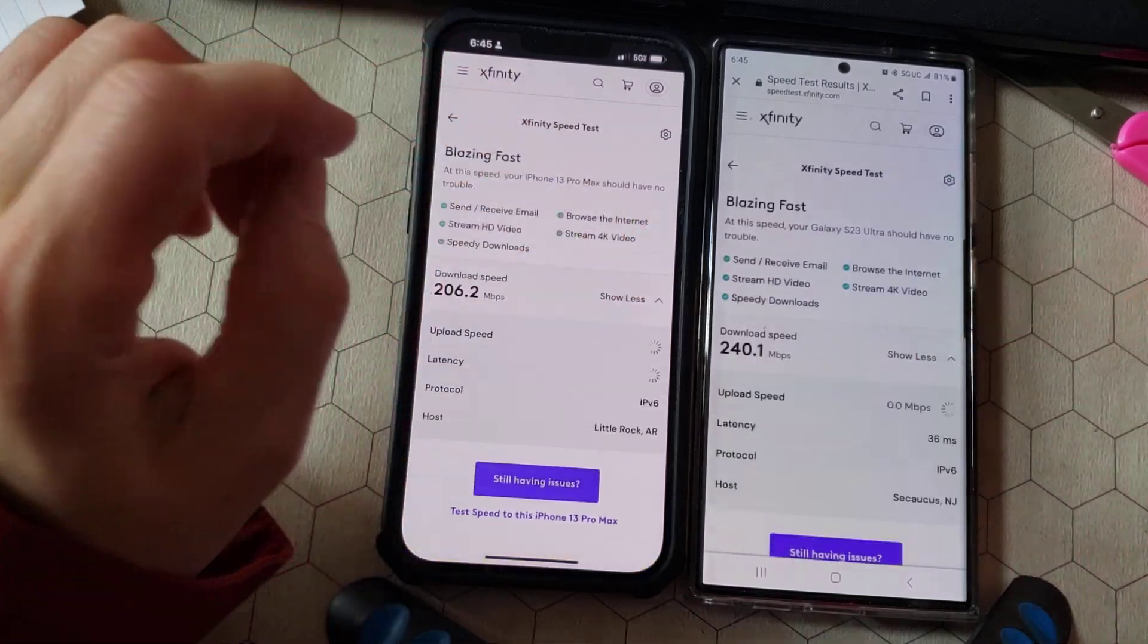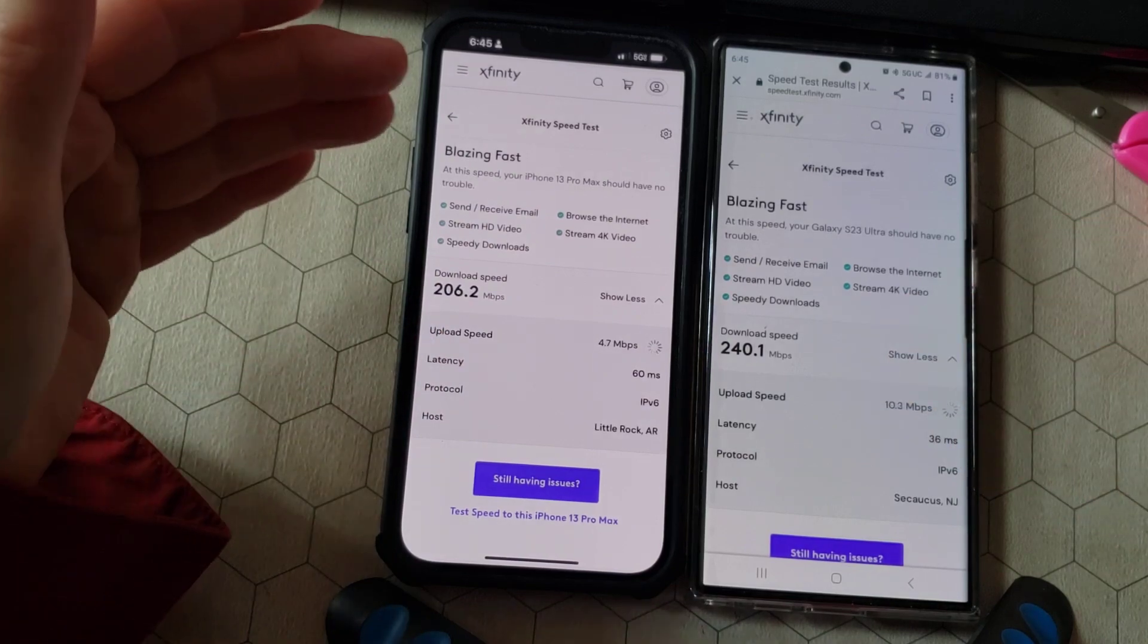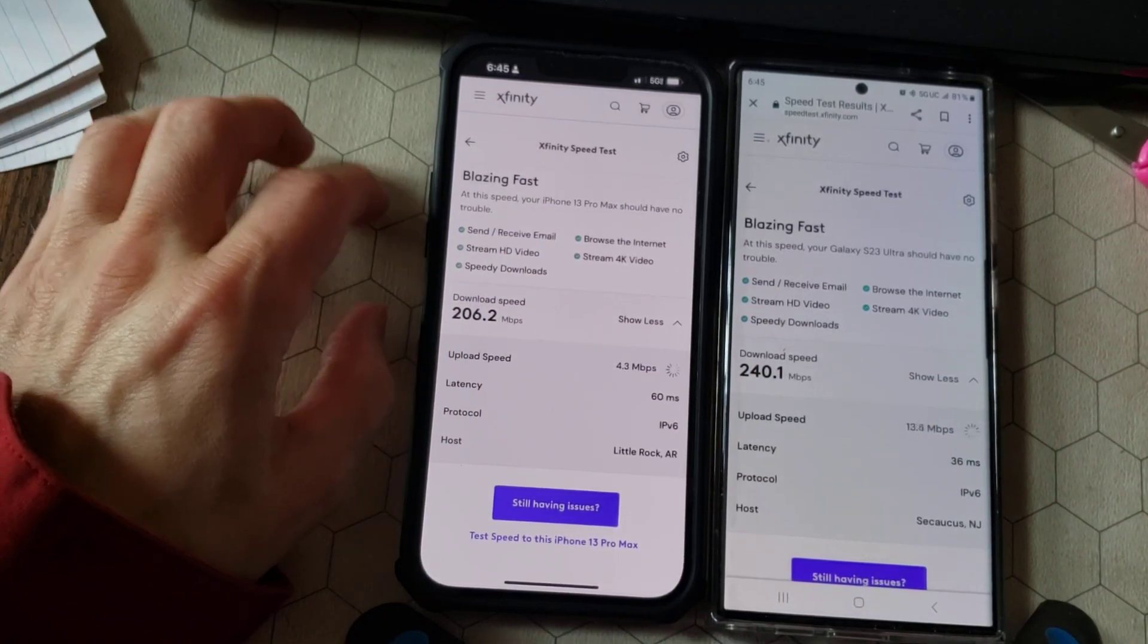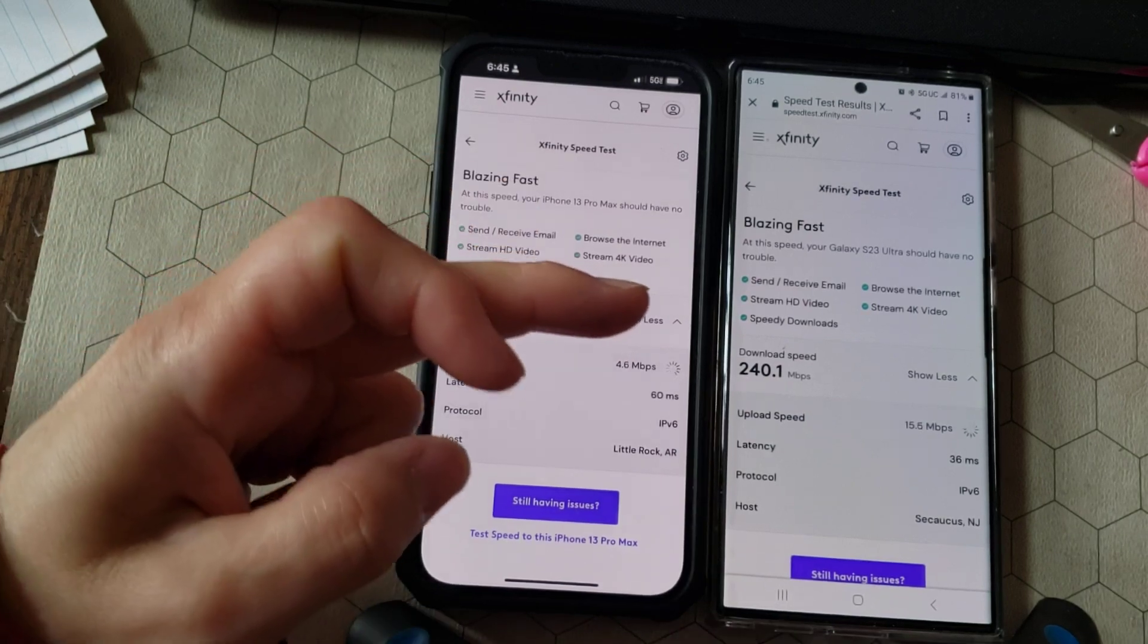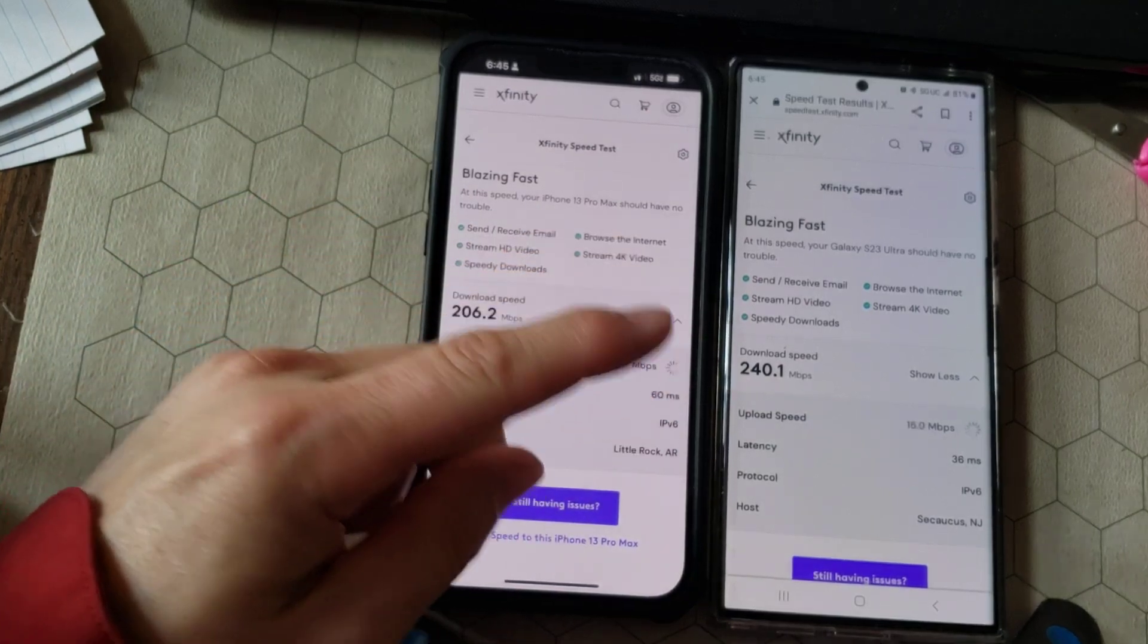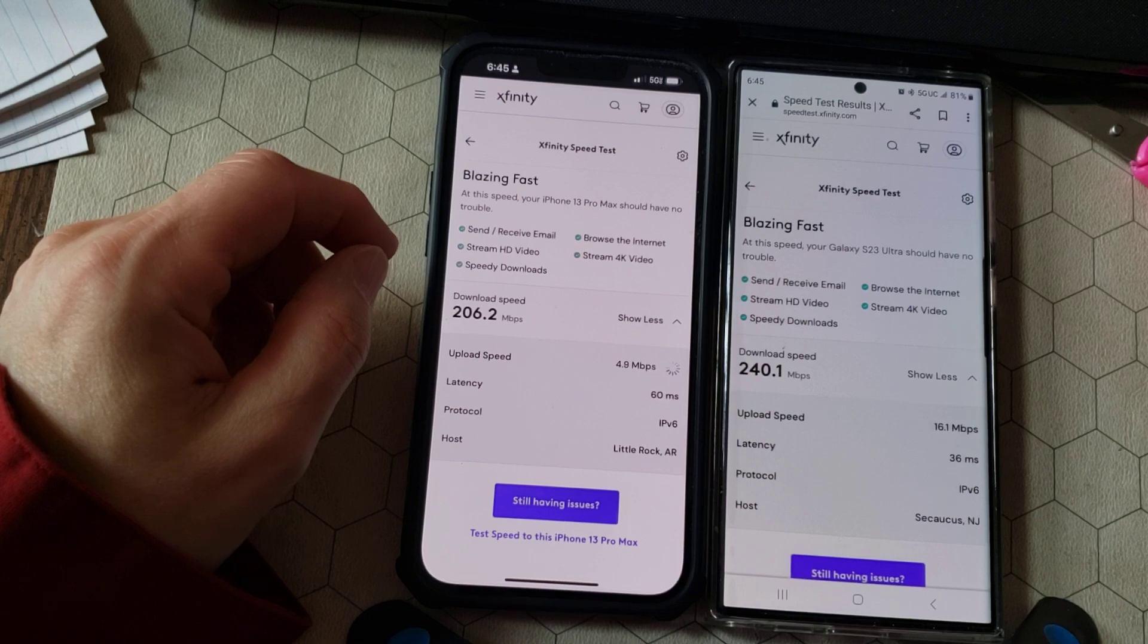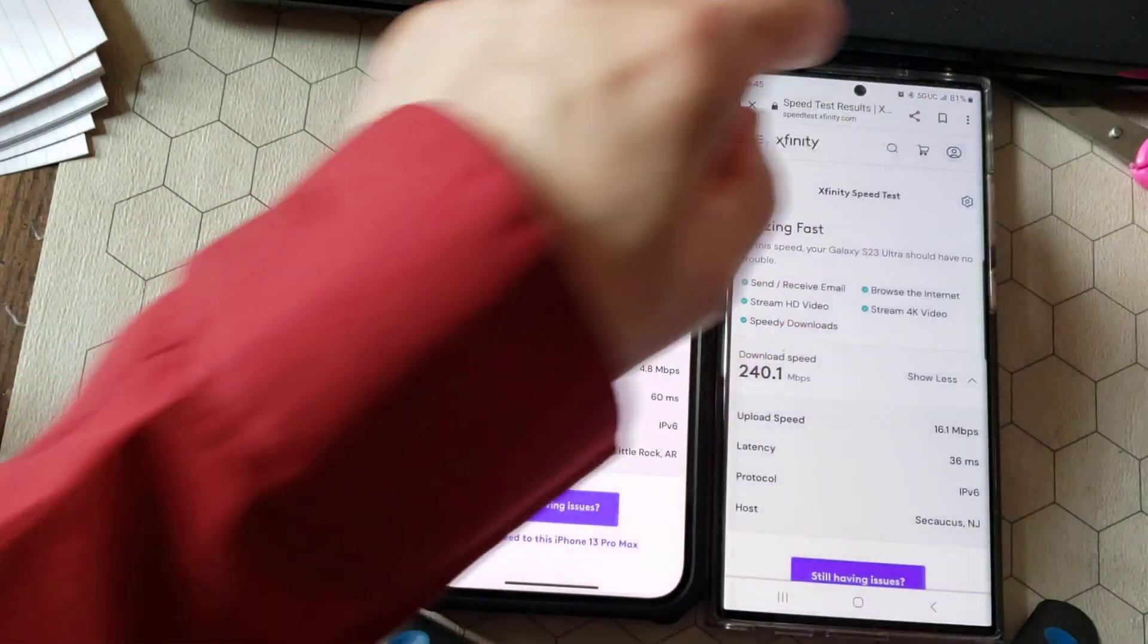So that's kind of weird. It looks like the iPhone was actually faster when it was hooked up to the Wi-Fi. But it looks like the S23 is faster when it's just using 5G. They're both doing 5G UC.